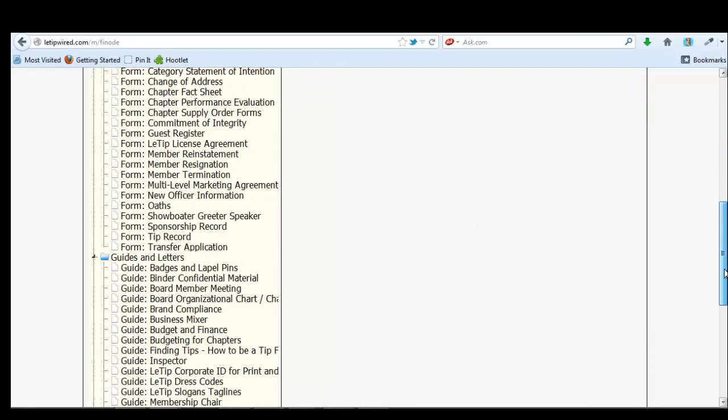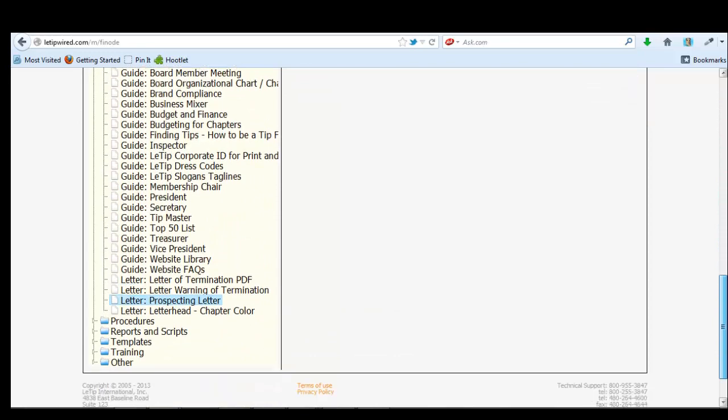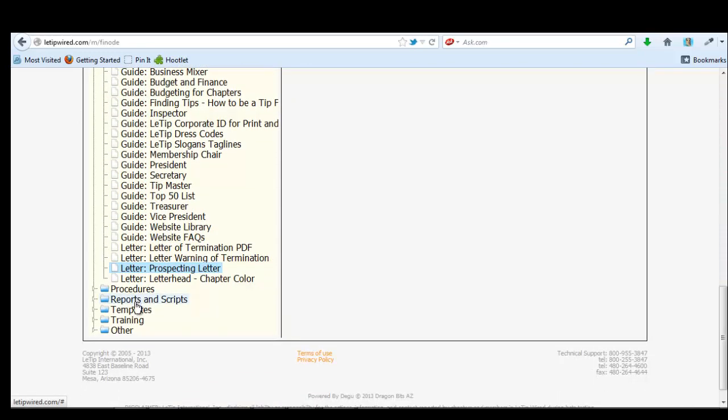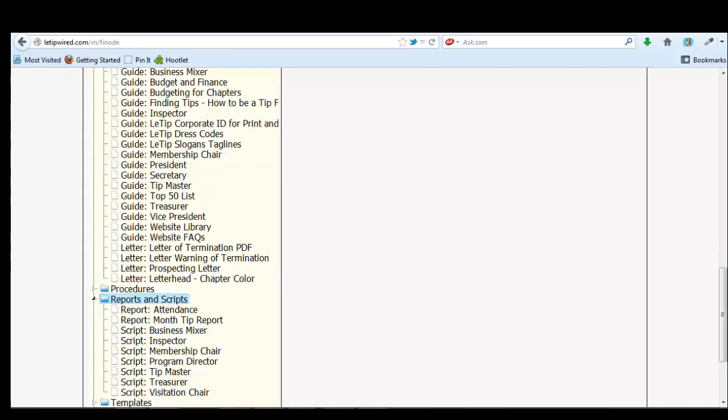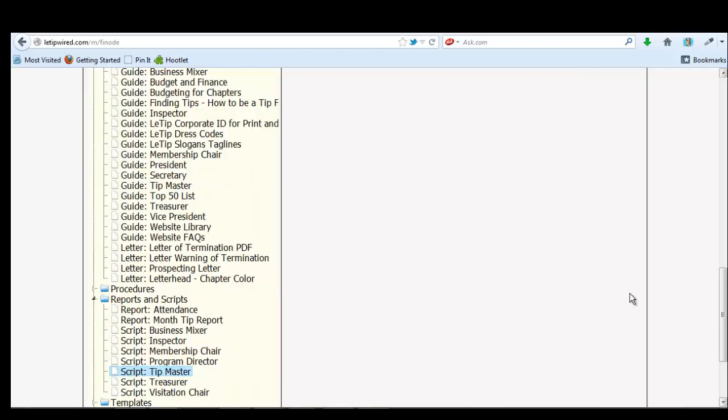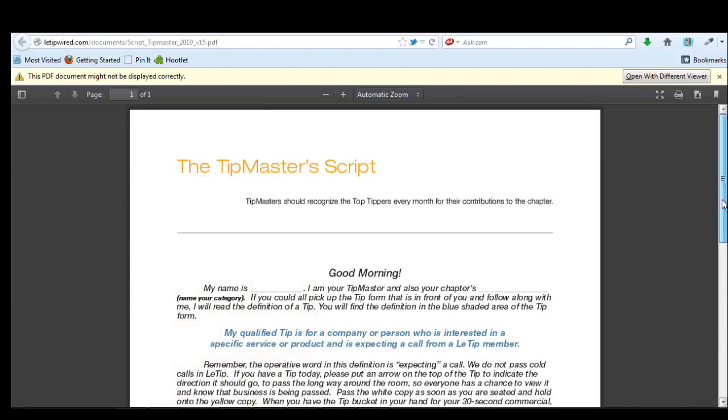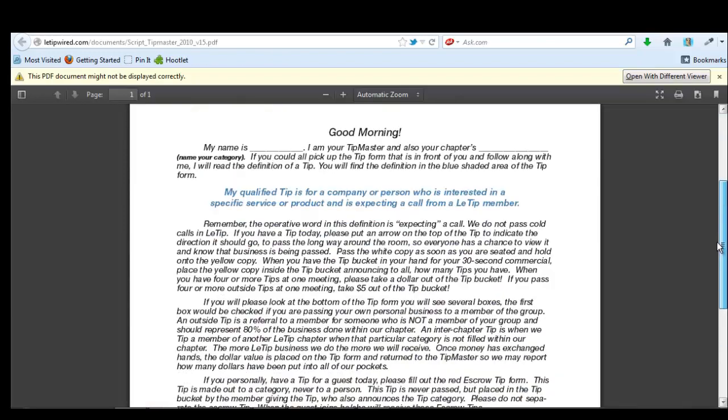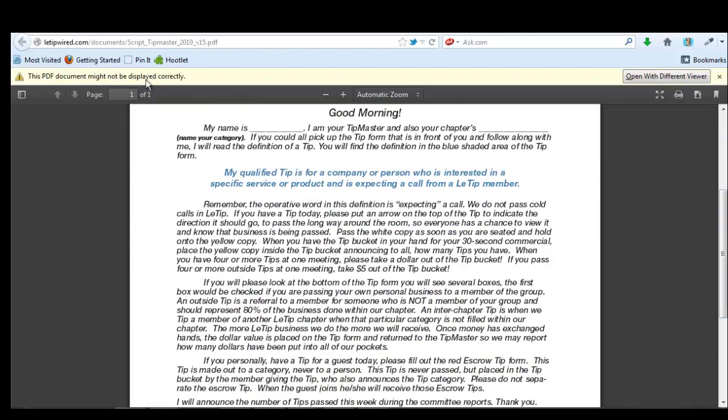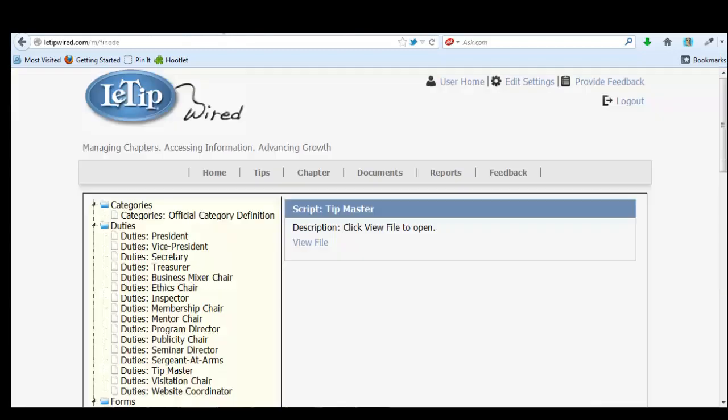So get back here, check it out, reports and scripts. This is the reports that we should be doing every week and the scripts for the membership chair, program director, tip master. So when the tip master introduces himself, he would say, good morning. My name is Peter. I'm your tip master and also your chapter's insurance agent or PMC guy and go through this script. So that's it.